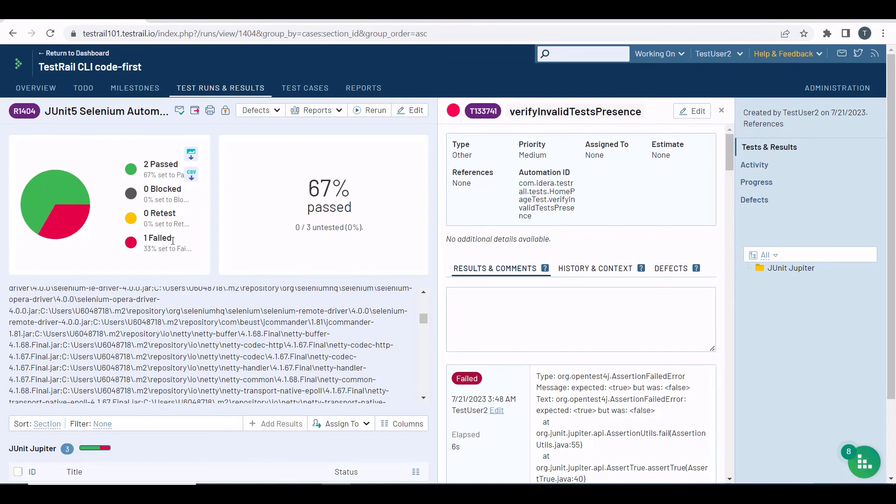That's it. This is how you can use the TestRail CLI to upload your JUnit Selenium test results to TestRail and take advantage of having your automated and manual tests all in one place. I hope this video was useful to you.